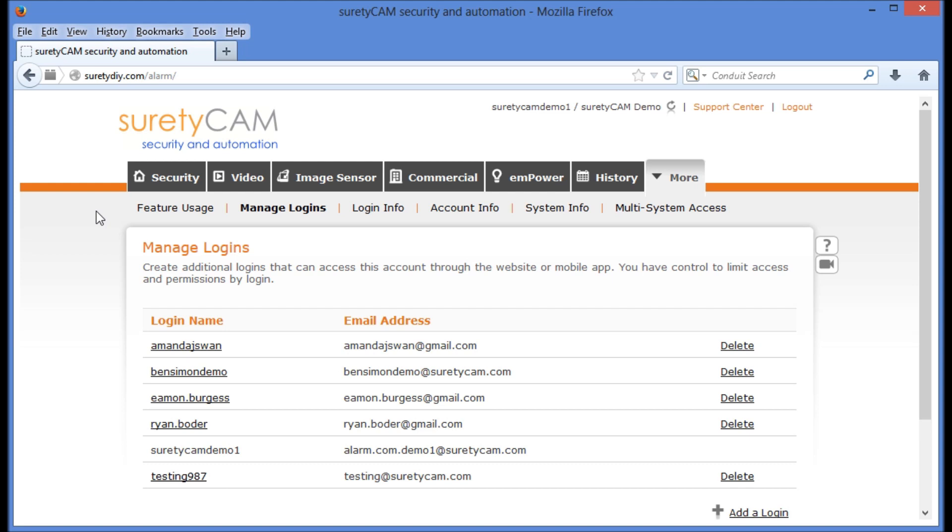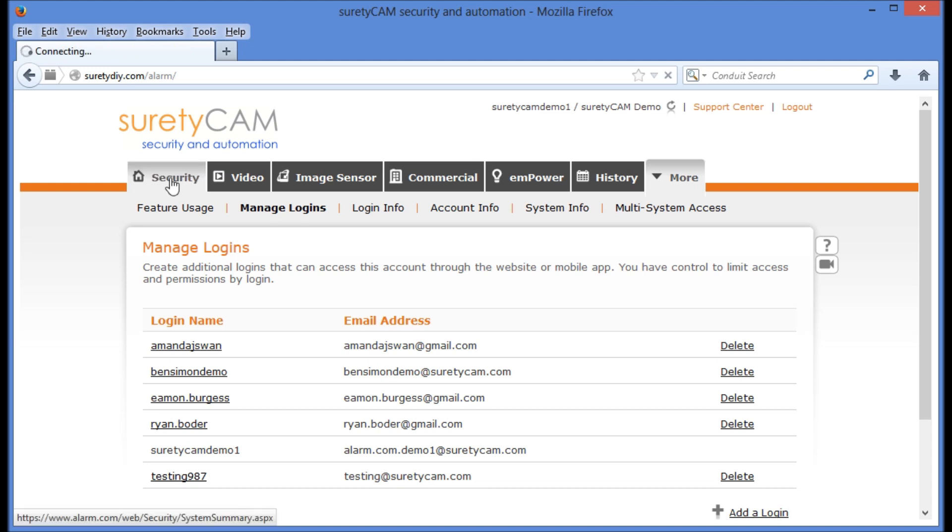You now know how to add and delete logins for your system. Keep in mind when making adjustments to your logins that you may also need to make adjustments to your security settings. In order to do that, let's click the first tab, Security.